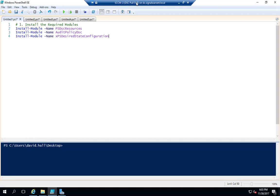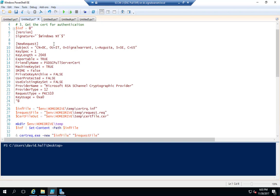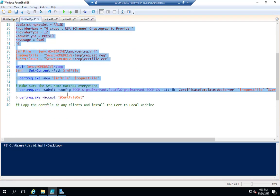I've already installed it, but these are the steps. First, you need to install a few modules — I'll have all this code on the website broken down step by step. Second, you'll need to install Certificate Services. The installation is all defaults, just a root CA — literally next, next, next. Once you do that, we're going to use this code to extract a certificate.